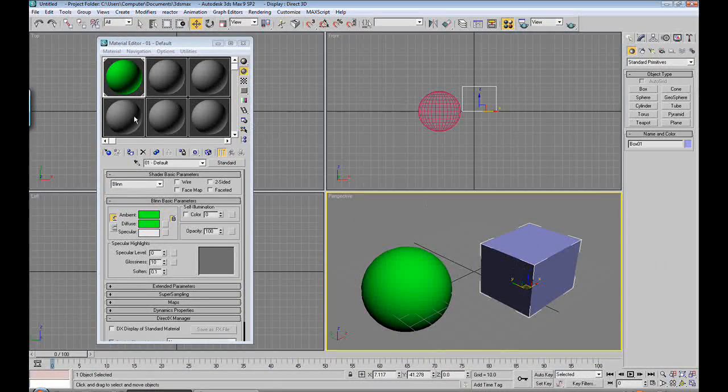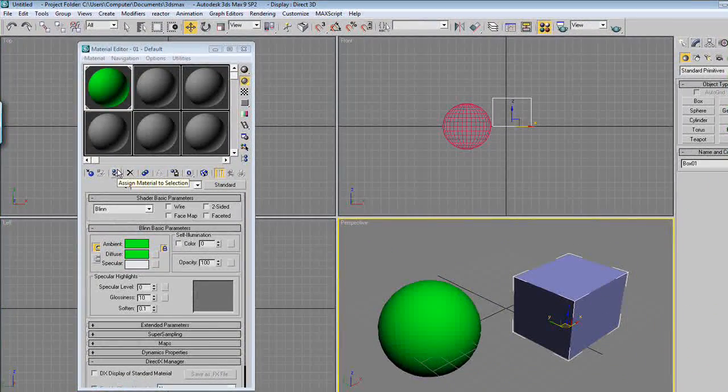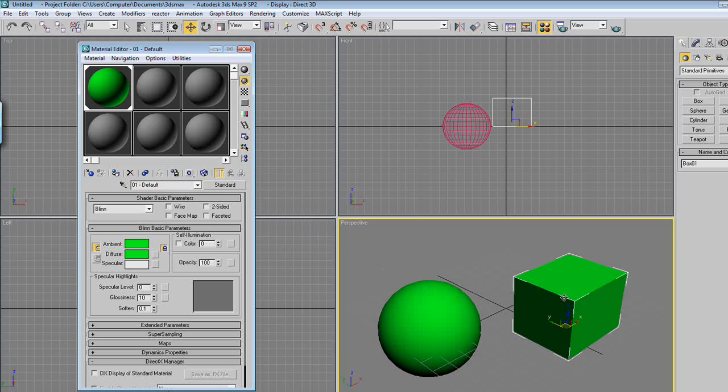Now we could also click on this, and instead of clicking here, drag this onto it. So you can do the assign, or you can do the drag and drop.